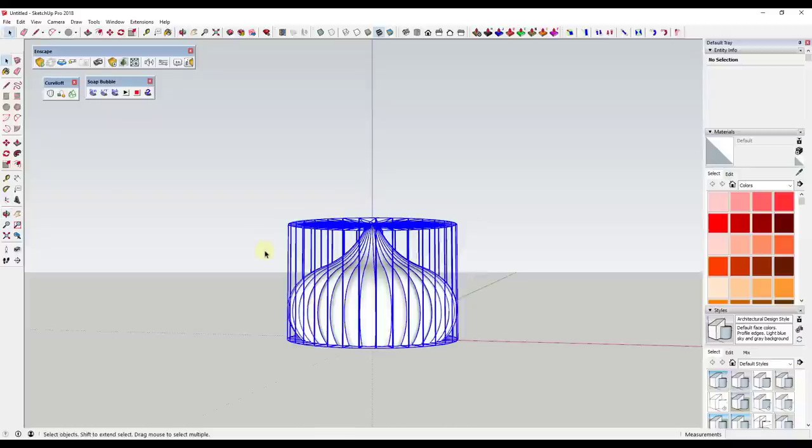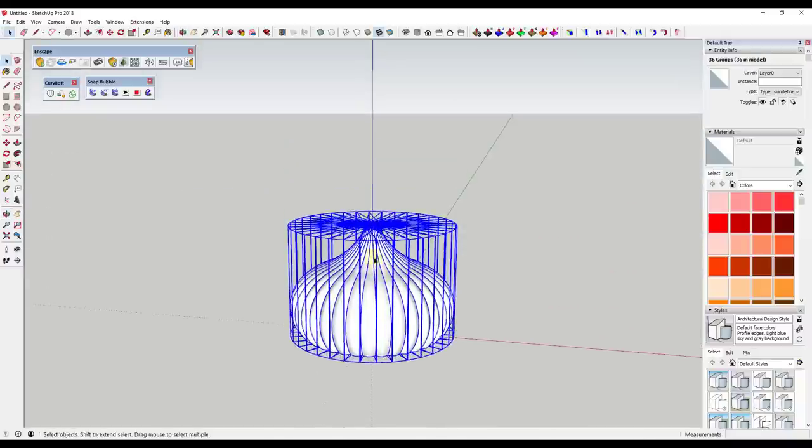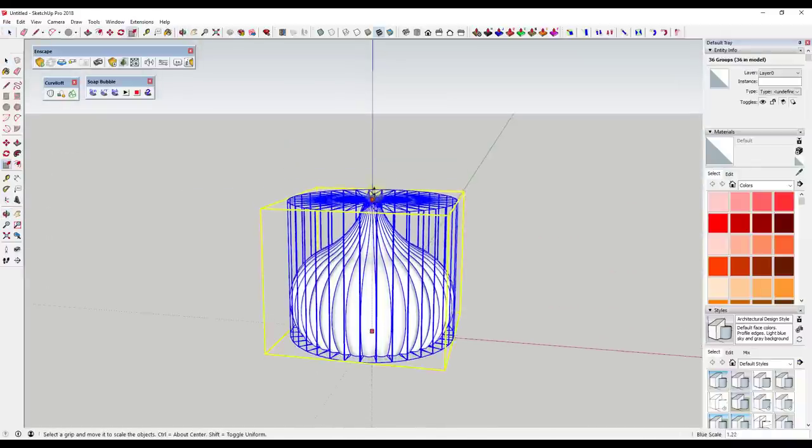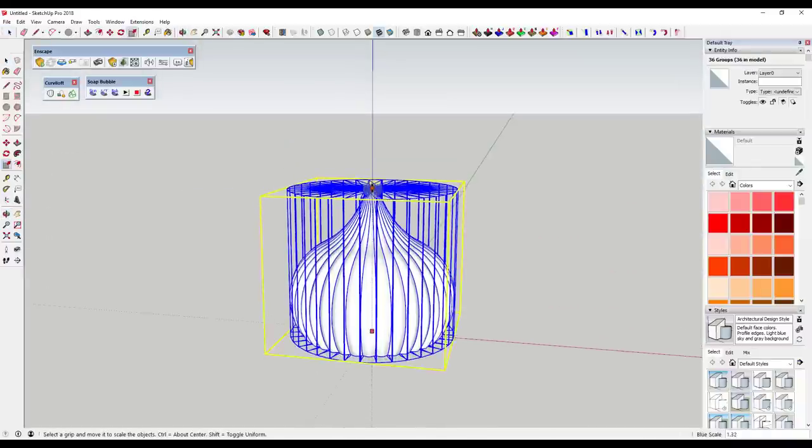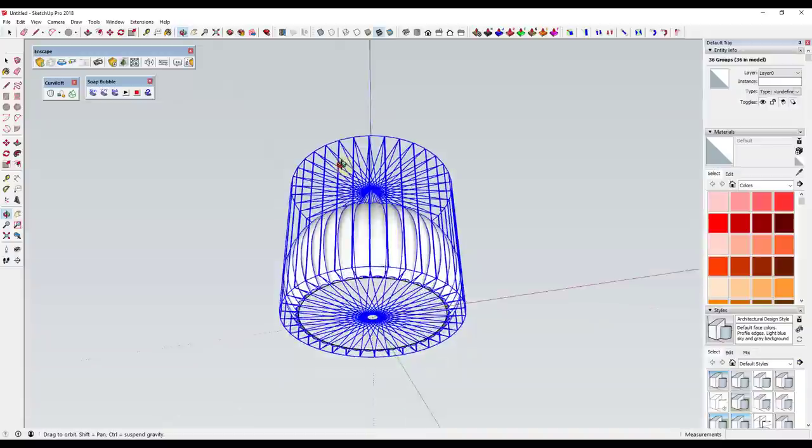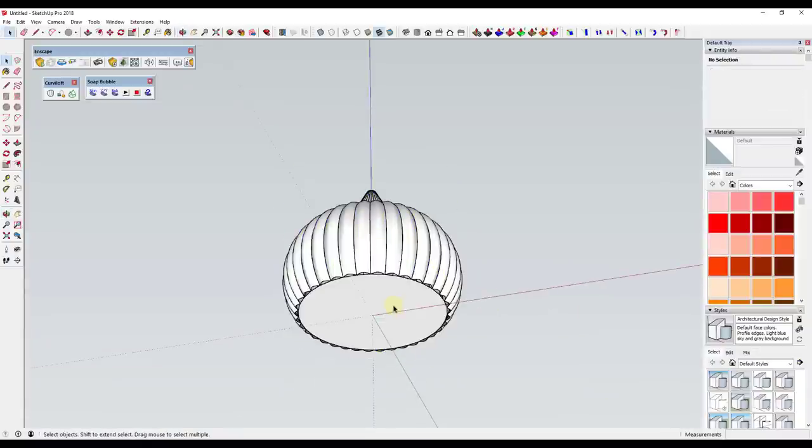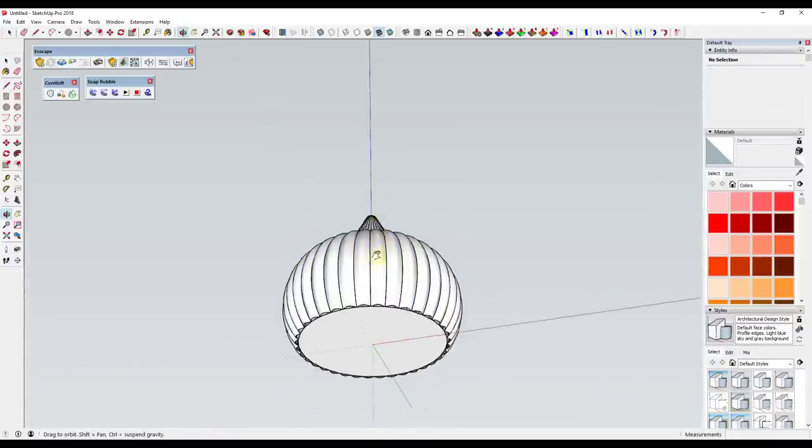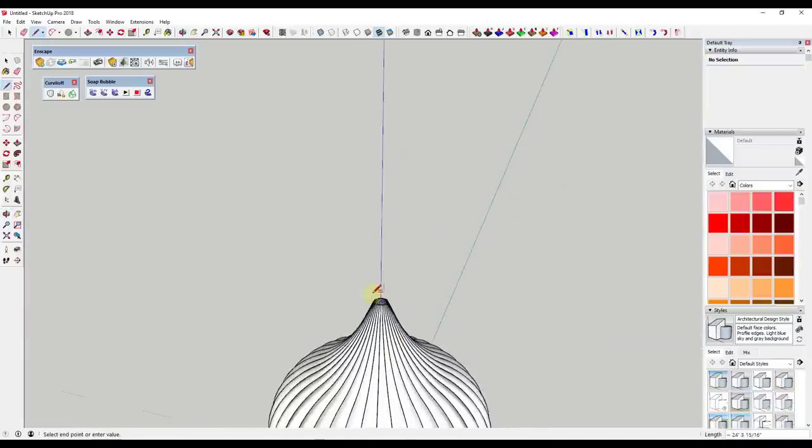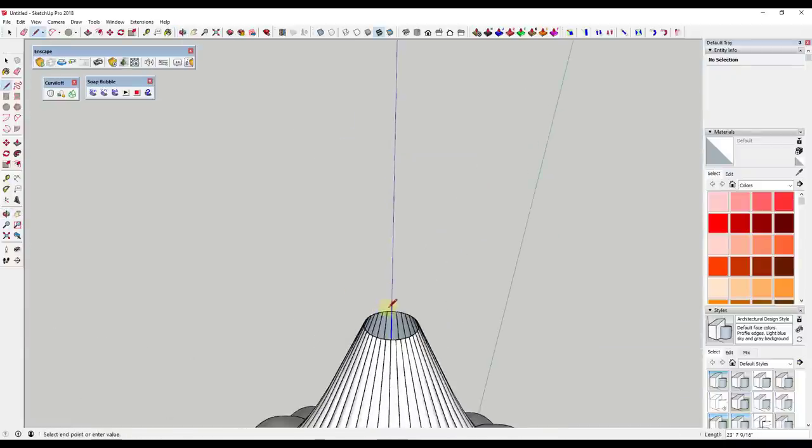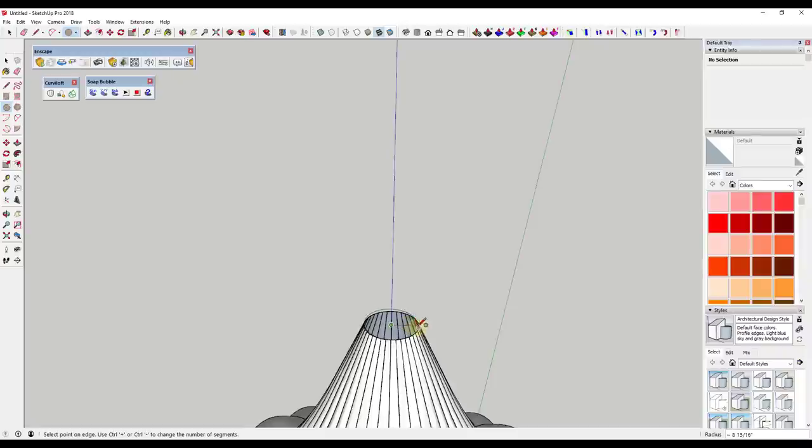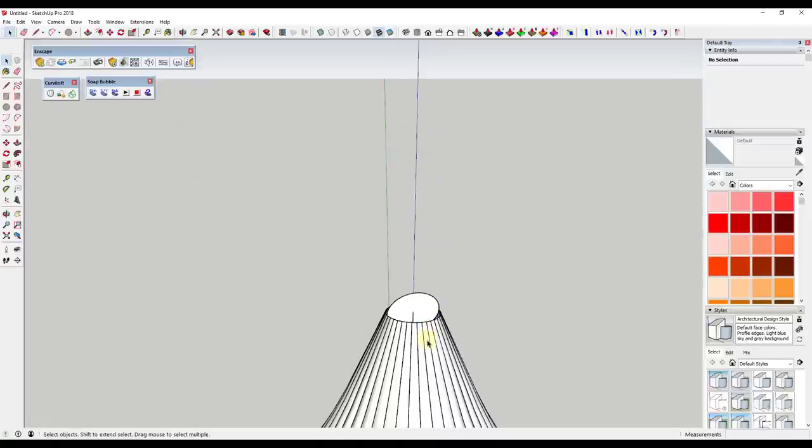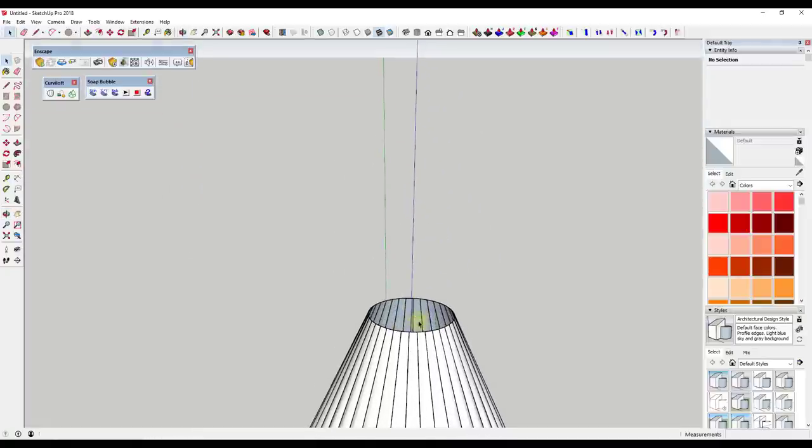Once you have this, you can drag a box around it and use the scale tool to adjust the way that it looks. One other thing I might do while this is still centered on the origin is I might come in here and draw a line up, and then draw a circle from this point.